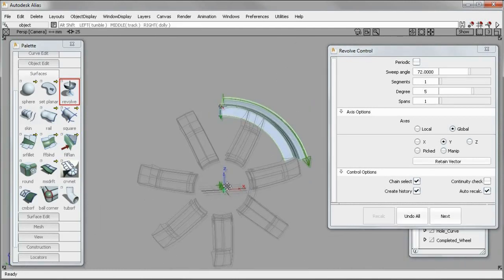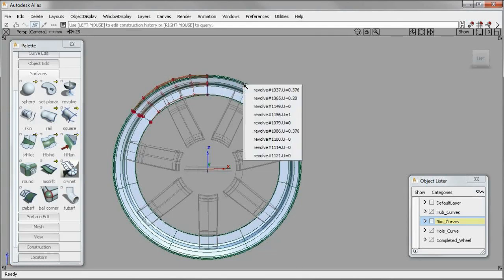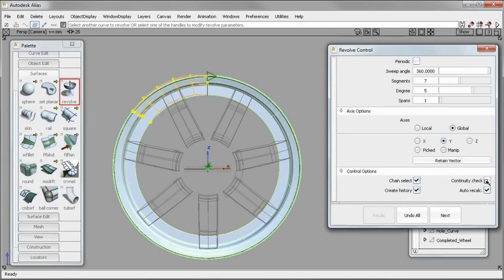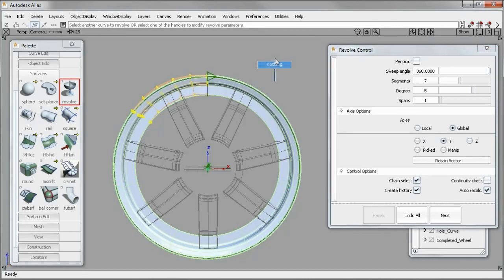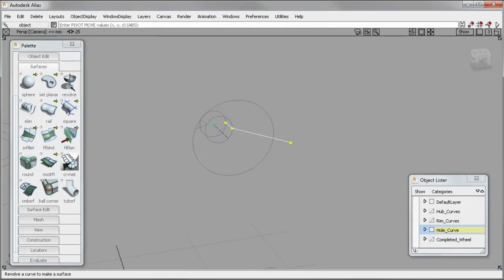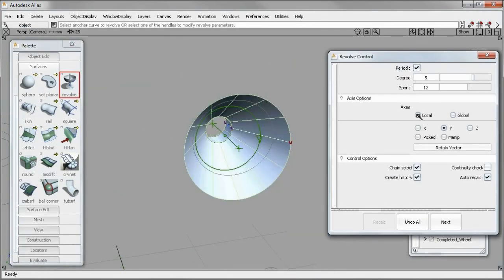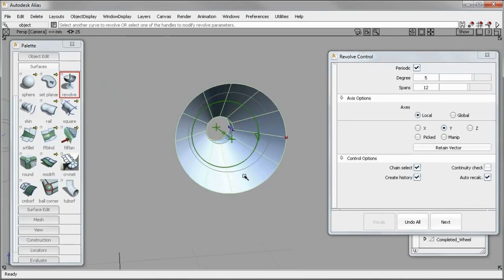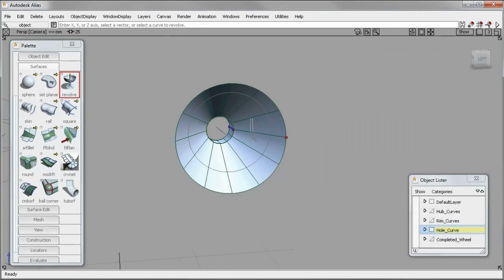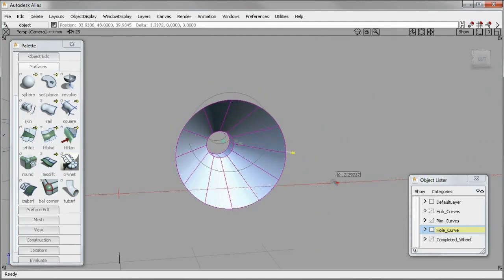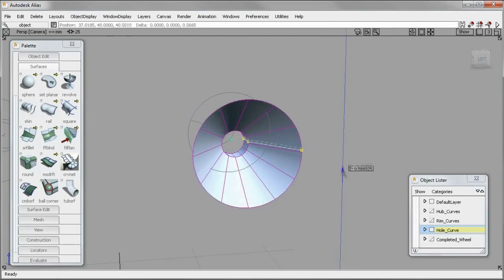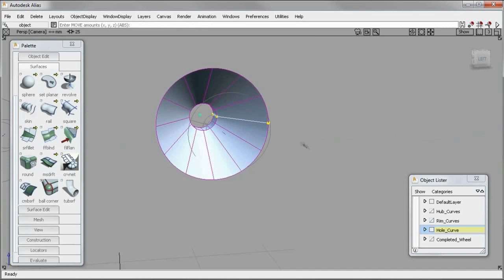In addition to improved concept modeling tools, Alias 2012 software offers multiple improvements to fine-tuning processes that are key to technical surfacing and automotive design, such as aligning surfaces, CV modification, and fillet creation. The Revolve Surface tool in Alias 2012 now allows for complete control over the surface structure, making it possible to achieve A-class quality quickly.